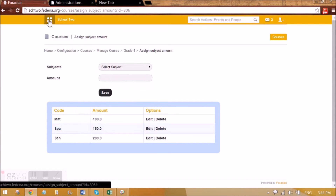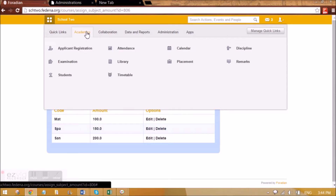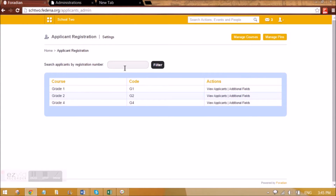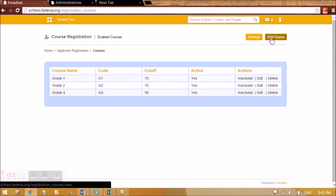Now I'll go to Academics and make this course open for applicants to be able to register for it. I've already made Grade 1, Grade 2, and Grade 4 open, as you can see. So what I'll do is go to Manage Courses and add a course.